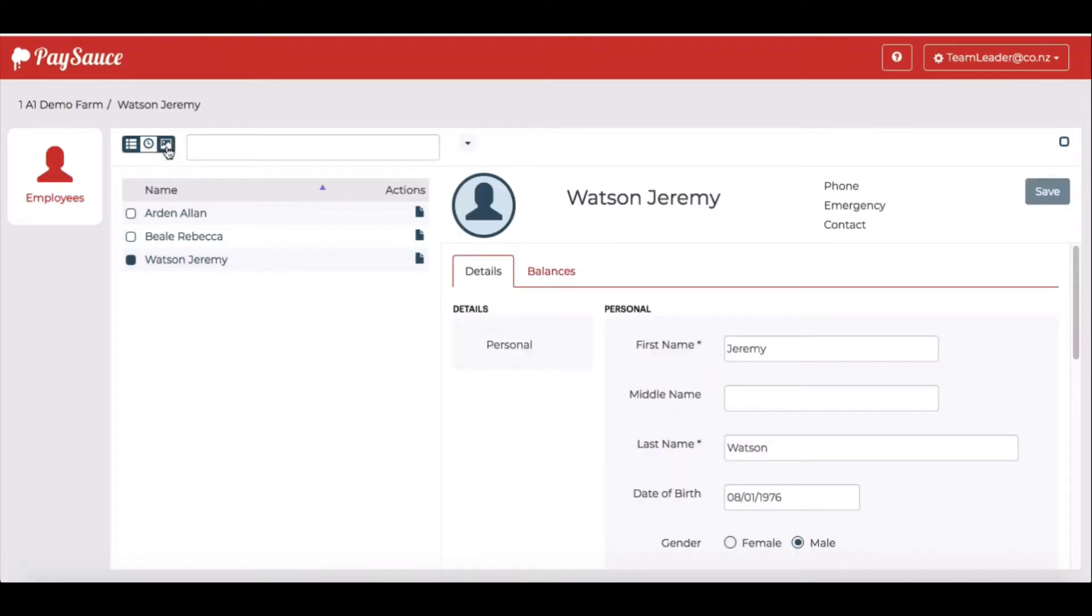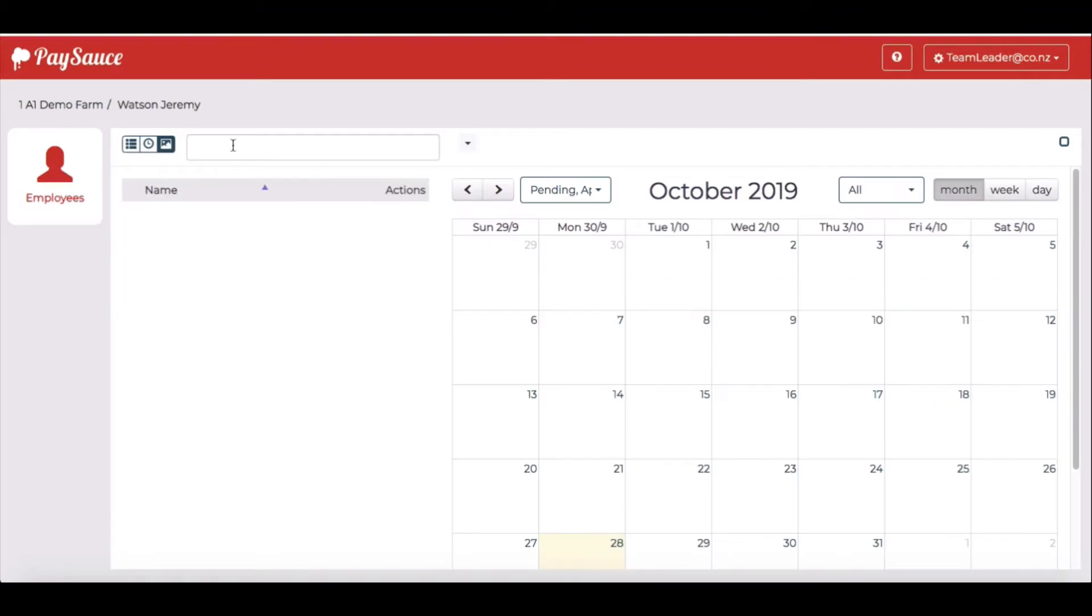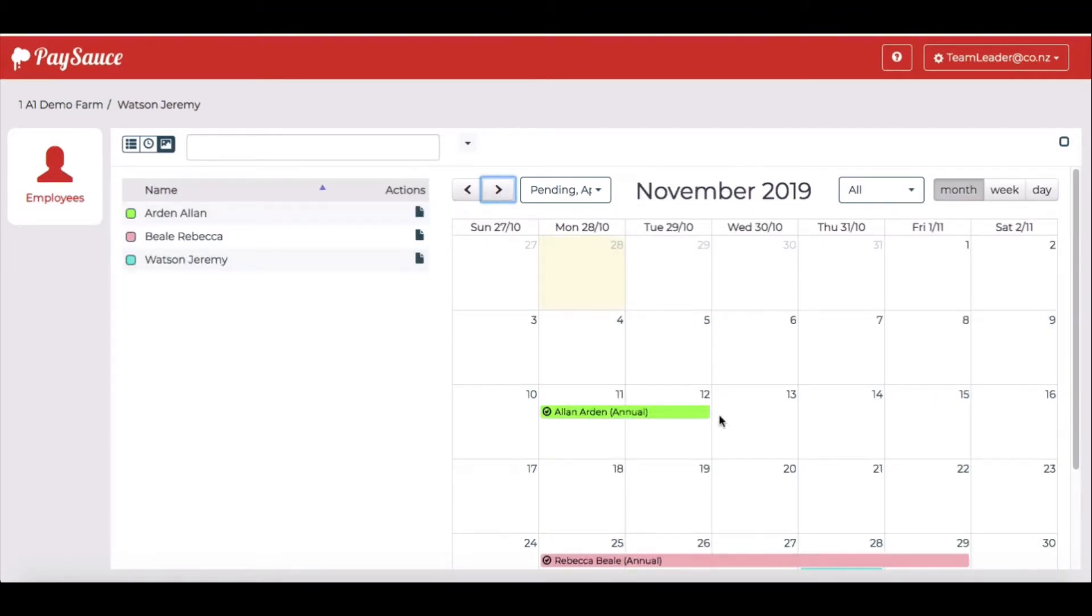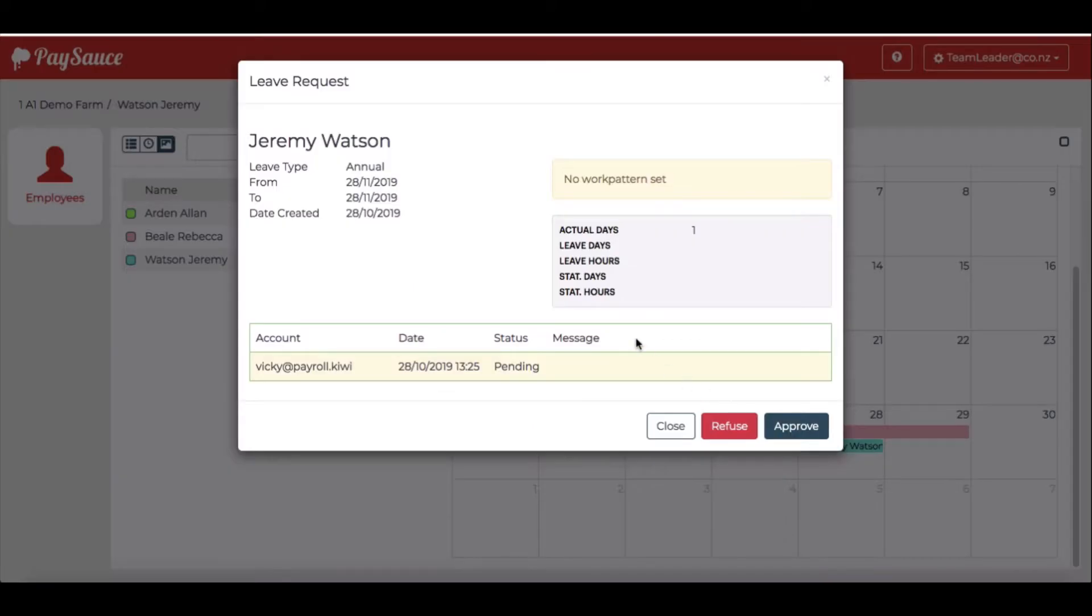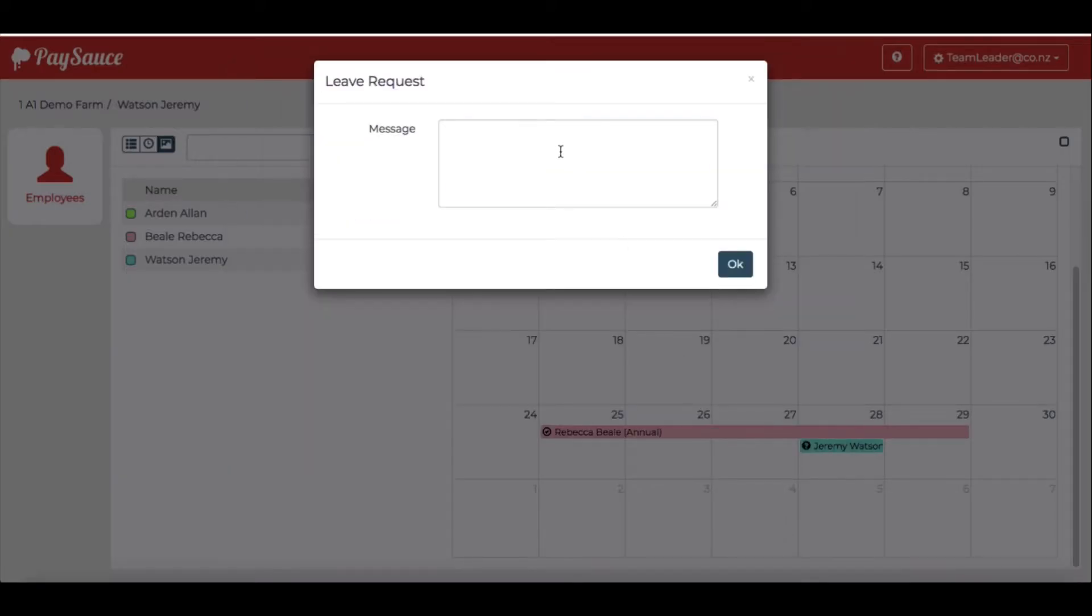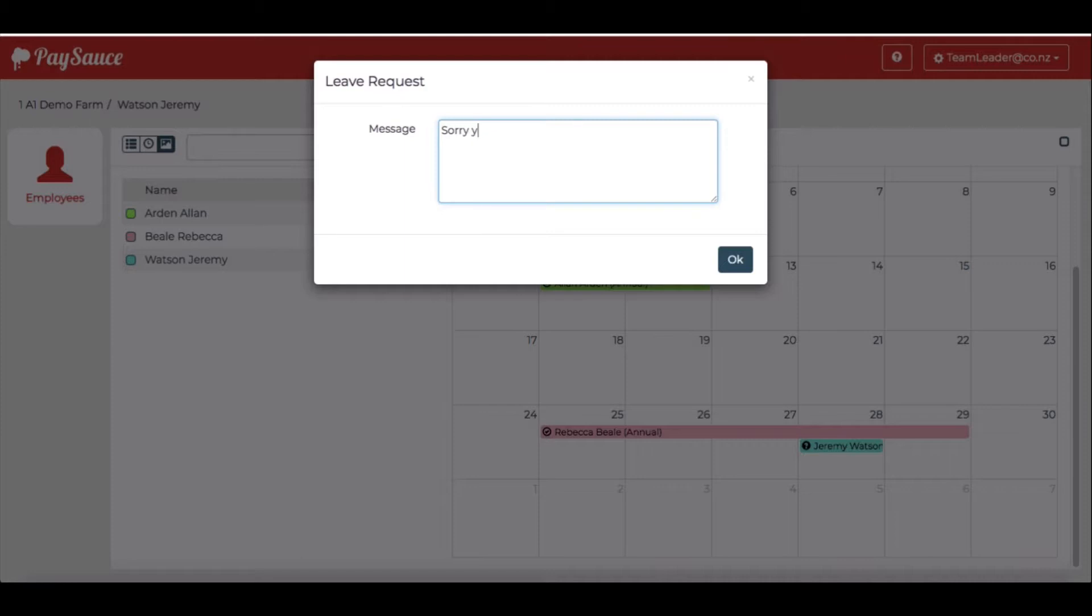I go back to Jeremy's name. Click on the leave calendar again. Go back to November. I'll select Jeremy's request. And I'm going to choose refuse. And put in there, sorry, you don't have enough leave and others have taken the same time off.